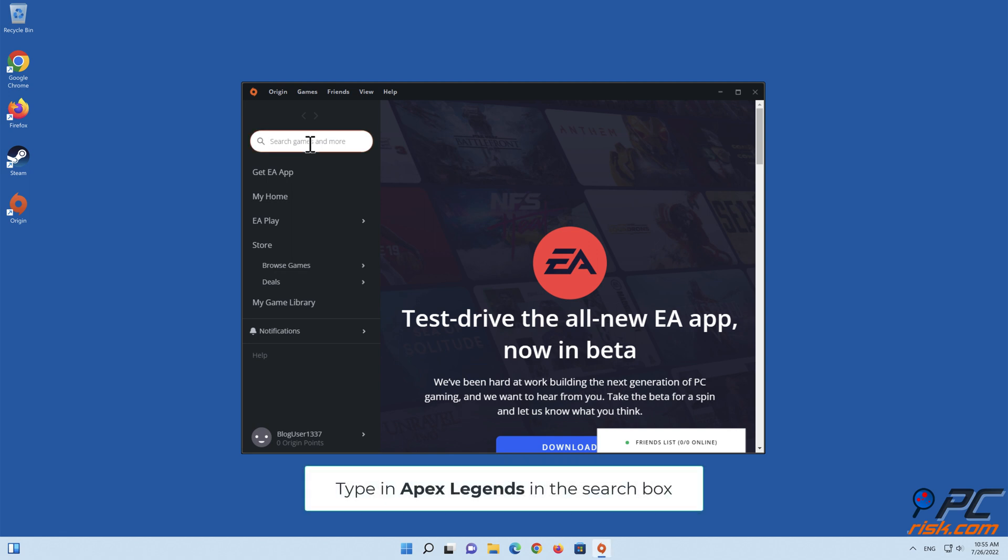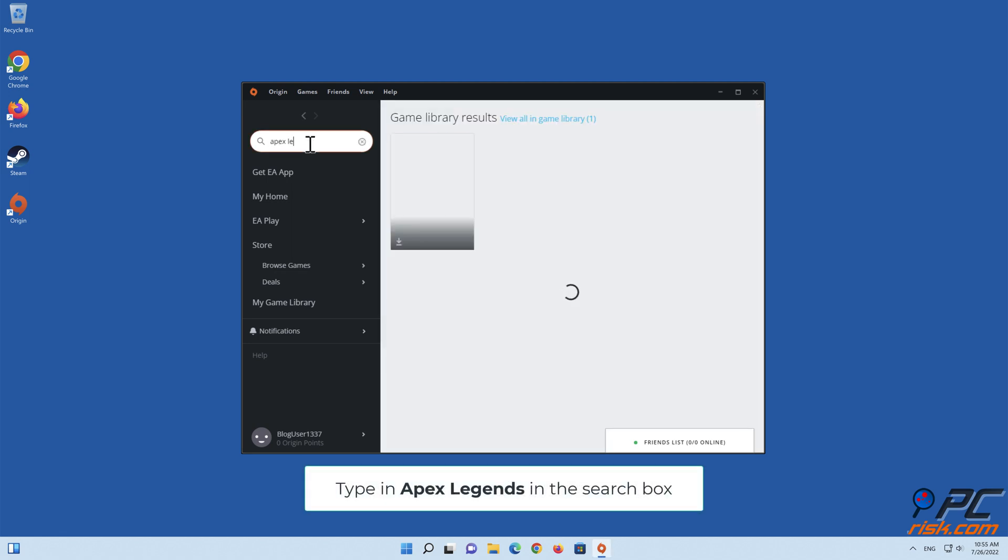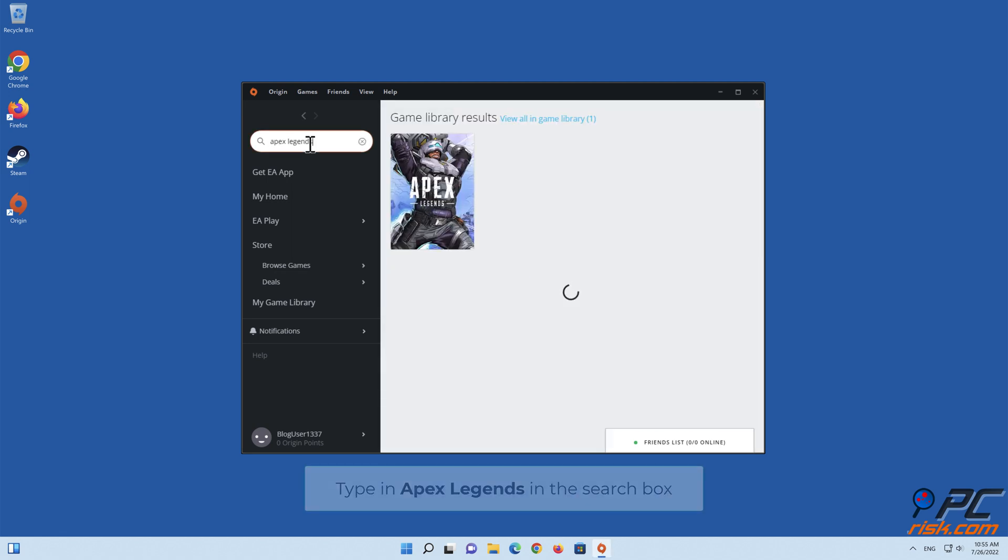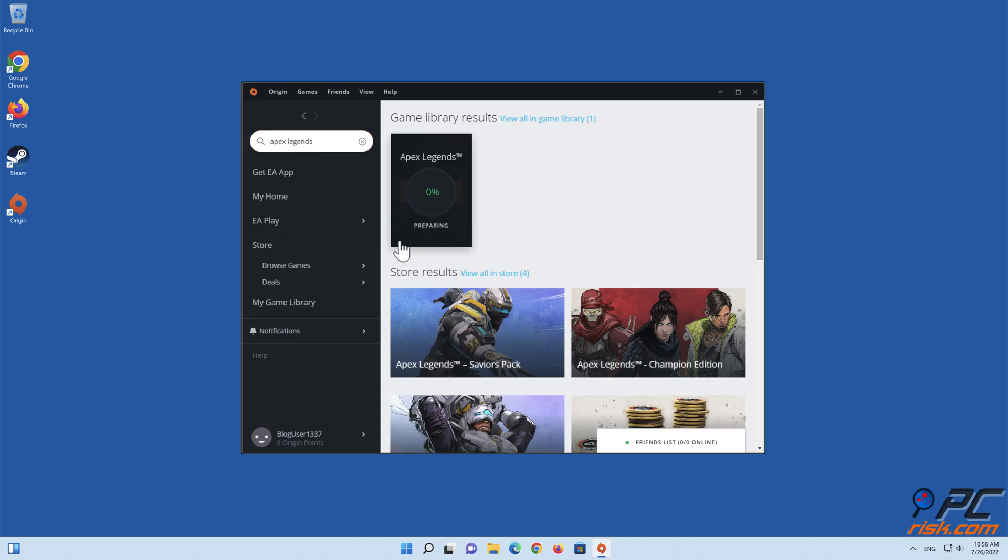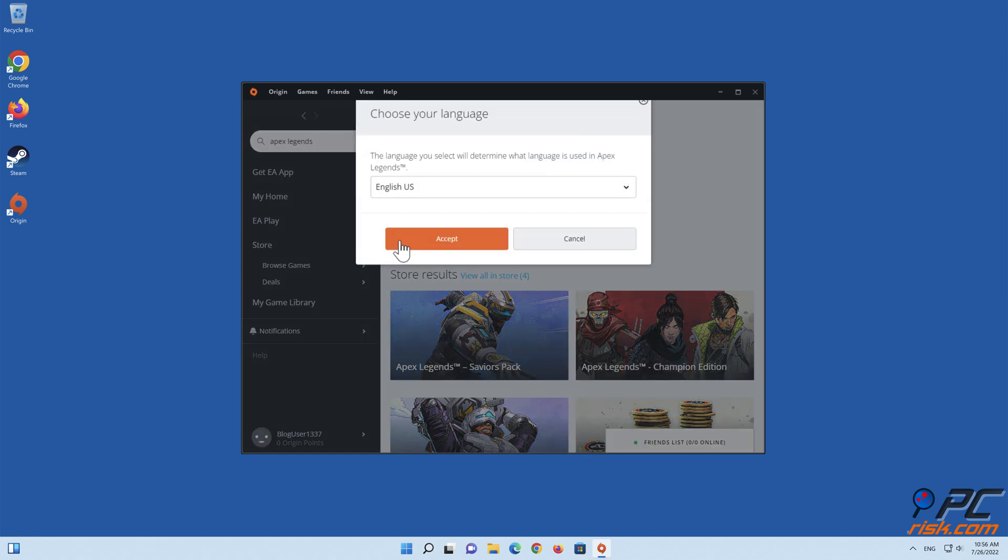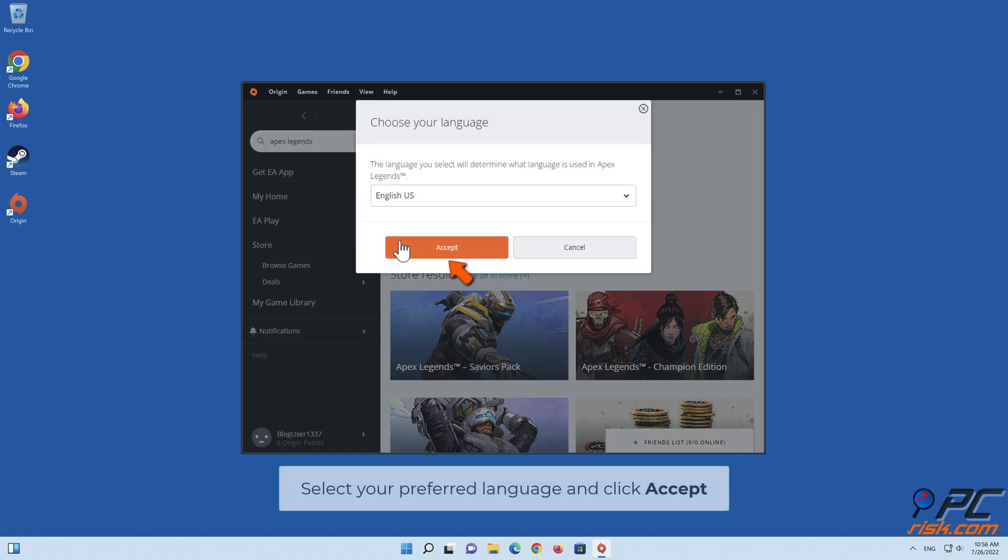Type in Apex Legends in the search box. Click the arrow on the Apex Legends thumbnail to begin downloading. Select your preferred language and click Accept.